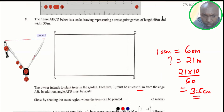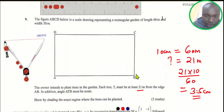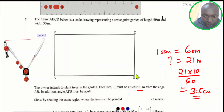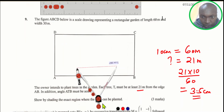Now let's draw the first condition: each tree T must be at least 21 meters from the edge AB. Look at line AB — each tree must be at least 21 meters, meaning it should be on that line or more. 21 meters is the least. So what we need to do is simply measure from line AB 3.5 centimeters.